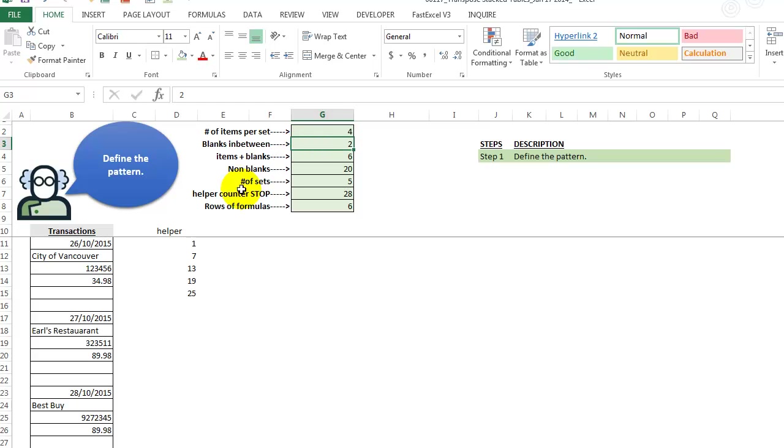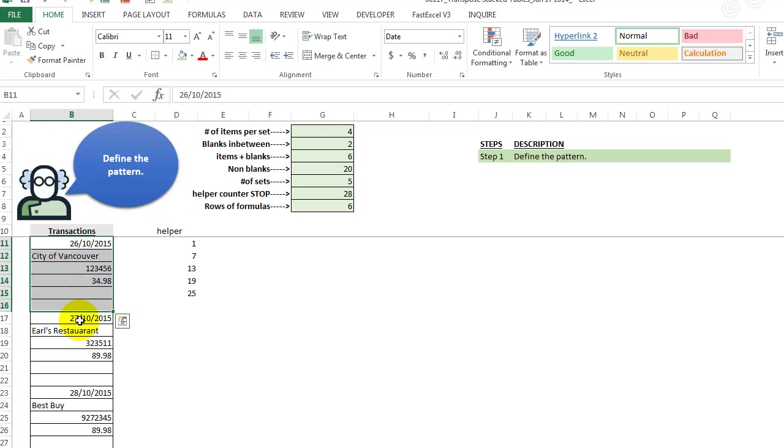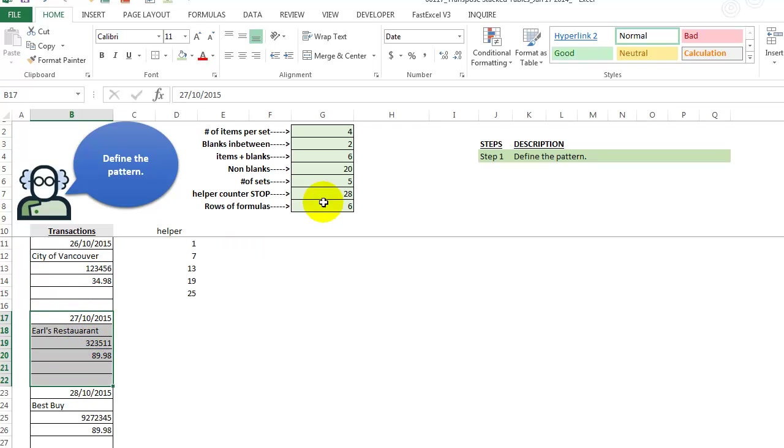We also notice that there's always two blanks. So if that's not consistent, if it's a variable, then it gets a little bit more difficult, but we could still get a solution for that. But in this case, there's always six of them. So here I'm just adding it up. There's six here and then we get to the next group. There's a total of six, four items and two blanks.